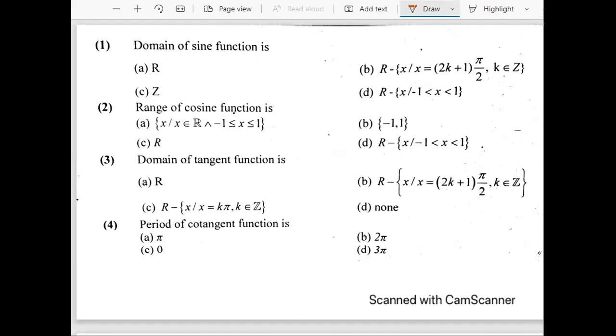In these questions we will be discussing the graphs and the functions as well — like their domain, their range, the graph shape and stuff like that. So let's get started.